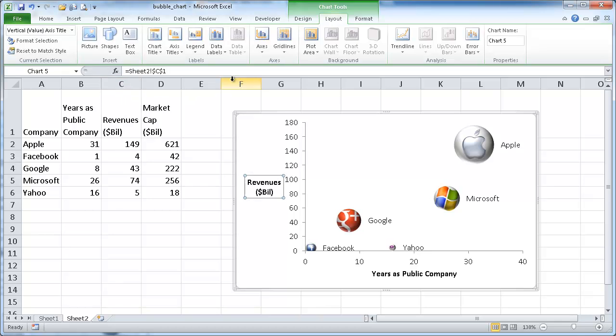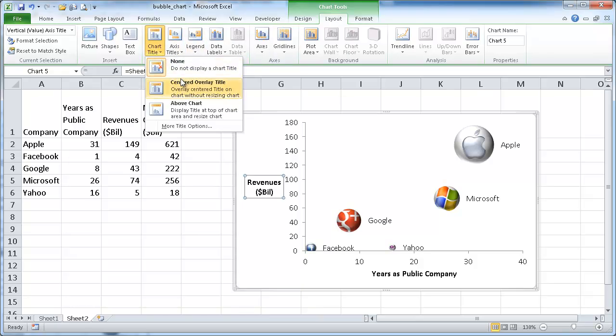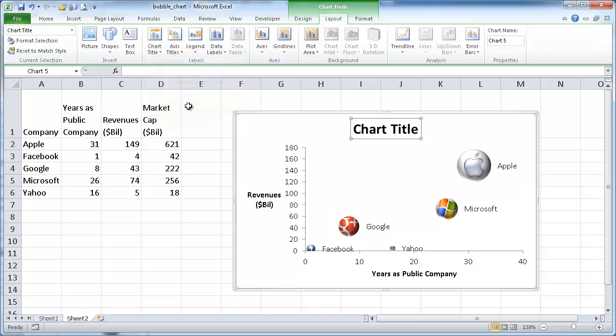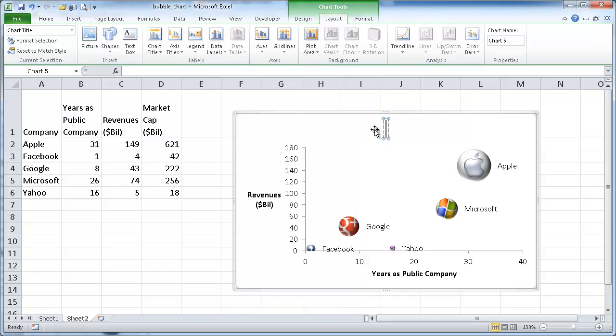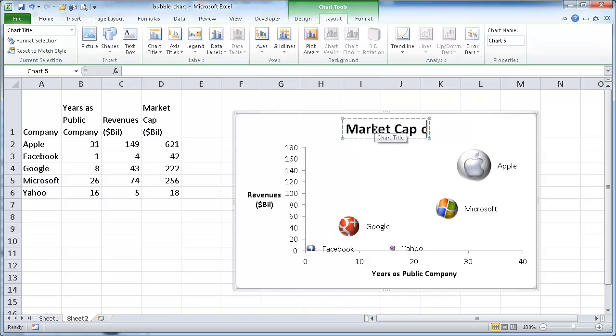And then I'll go ahead and add a chart title above the chart. And I'll call this, I'll call this market cap comparison.